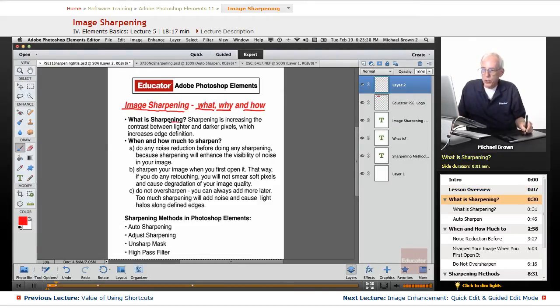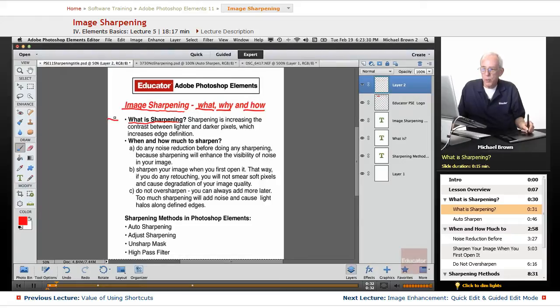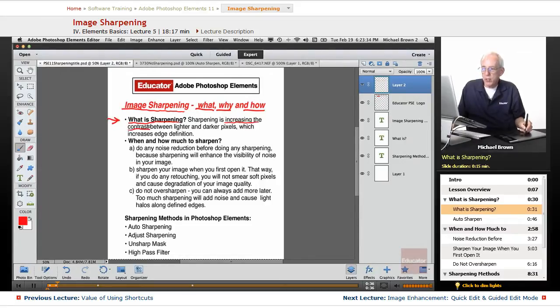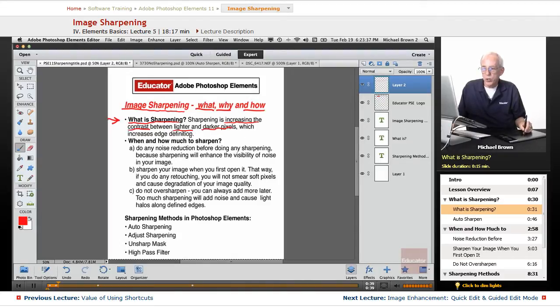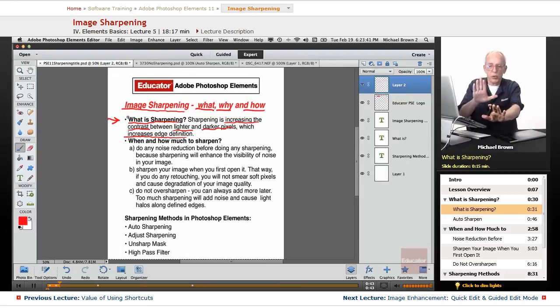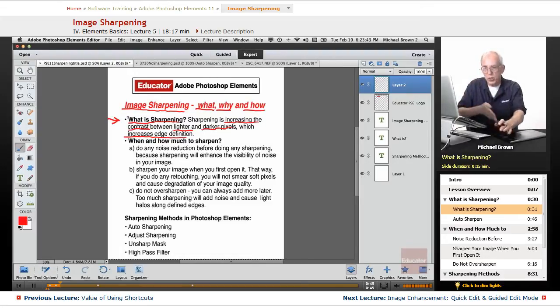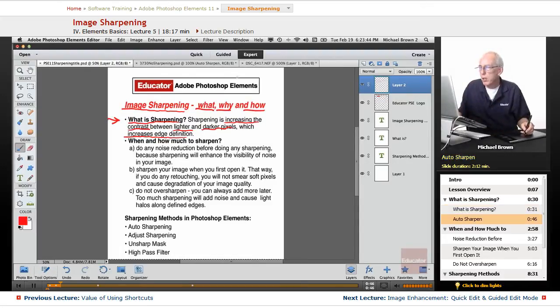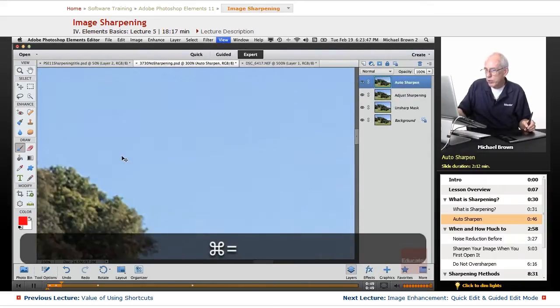The first question, what is sharpening? Sharpening is increasing the contrast between lighter and darker pixels, which increases edge definition. Darker gets darker, the lighter gets lighter, you see the contrast.